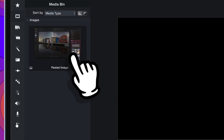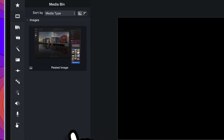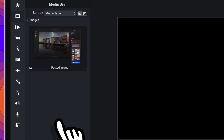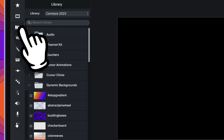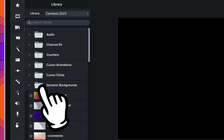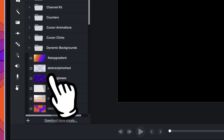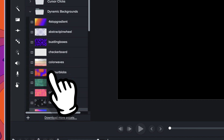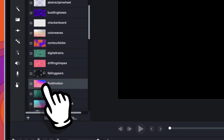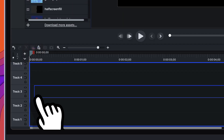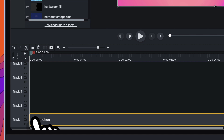The only thing in it is a screenshot that I'm going to use eventually. We'll get started by coming over to the library and we'll come down to the dynamic backgrounds folder, scroll down, and we're just going to find this fluid motion dynamic background.